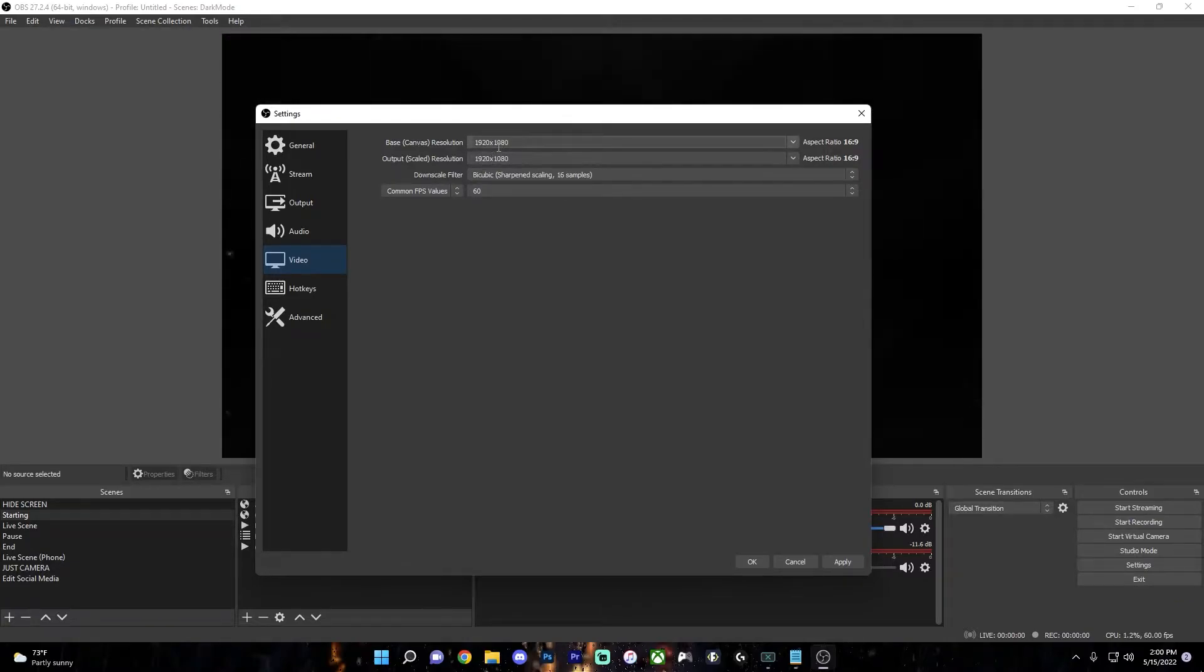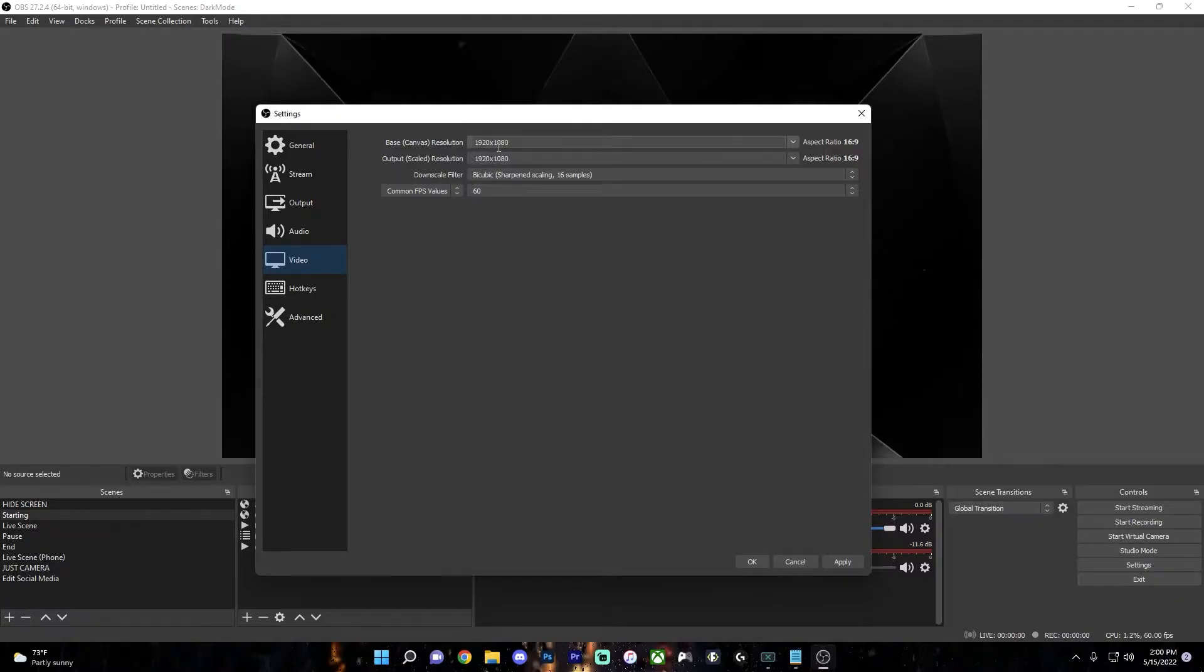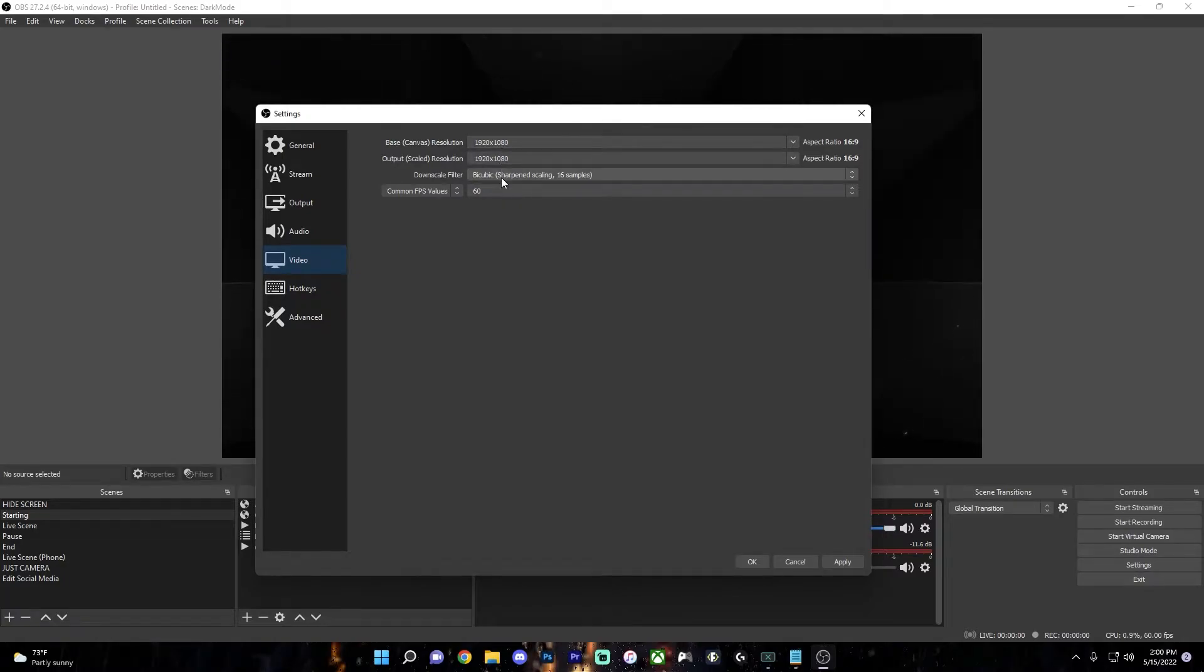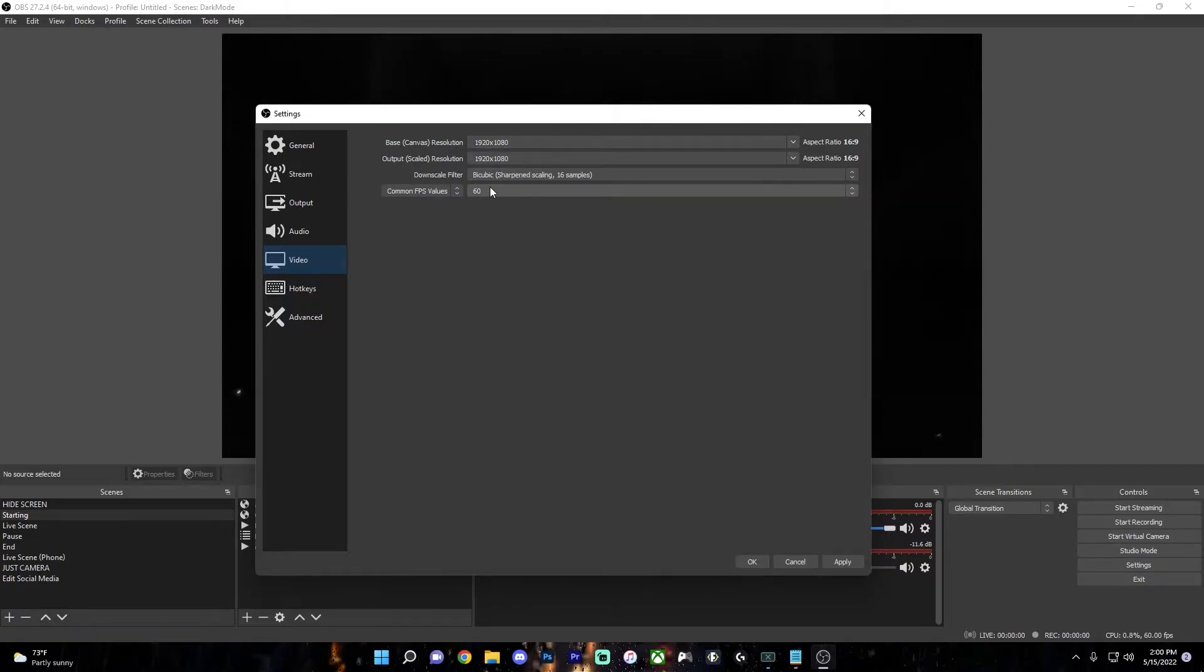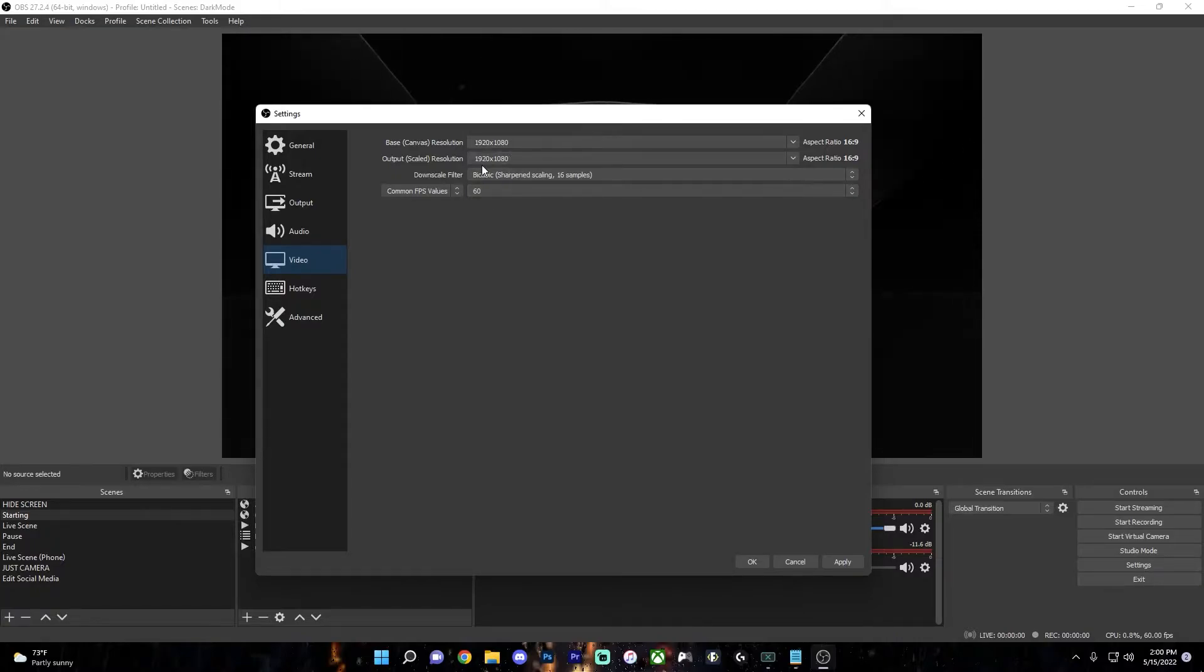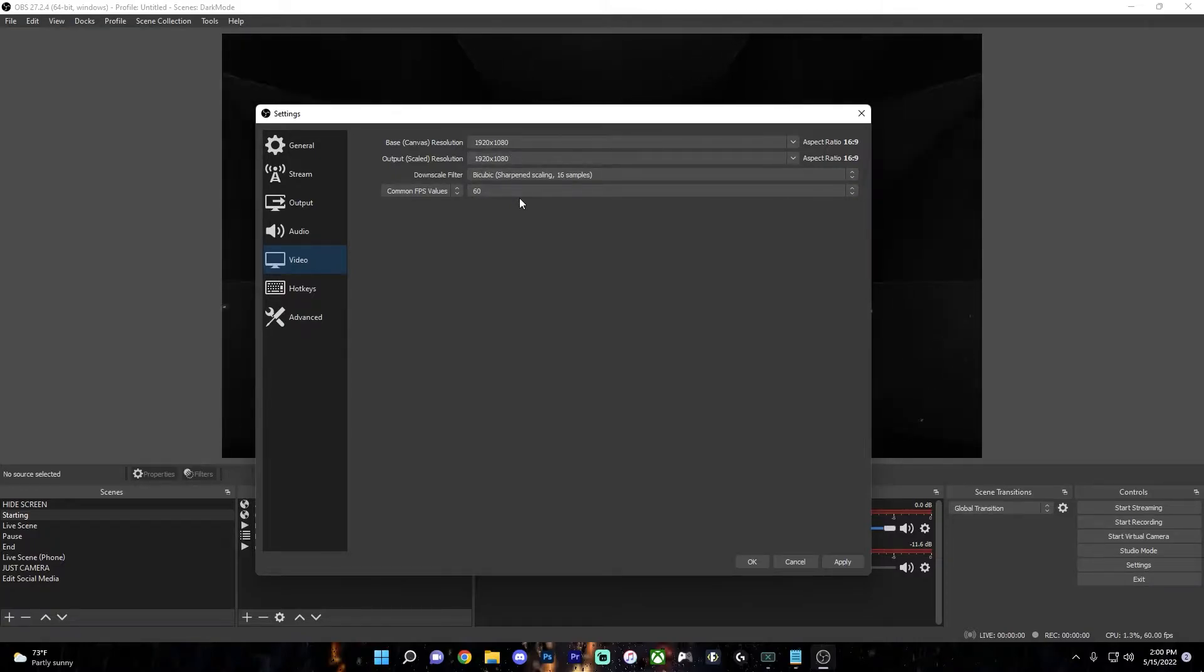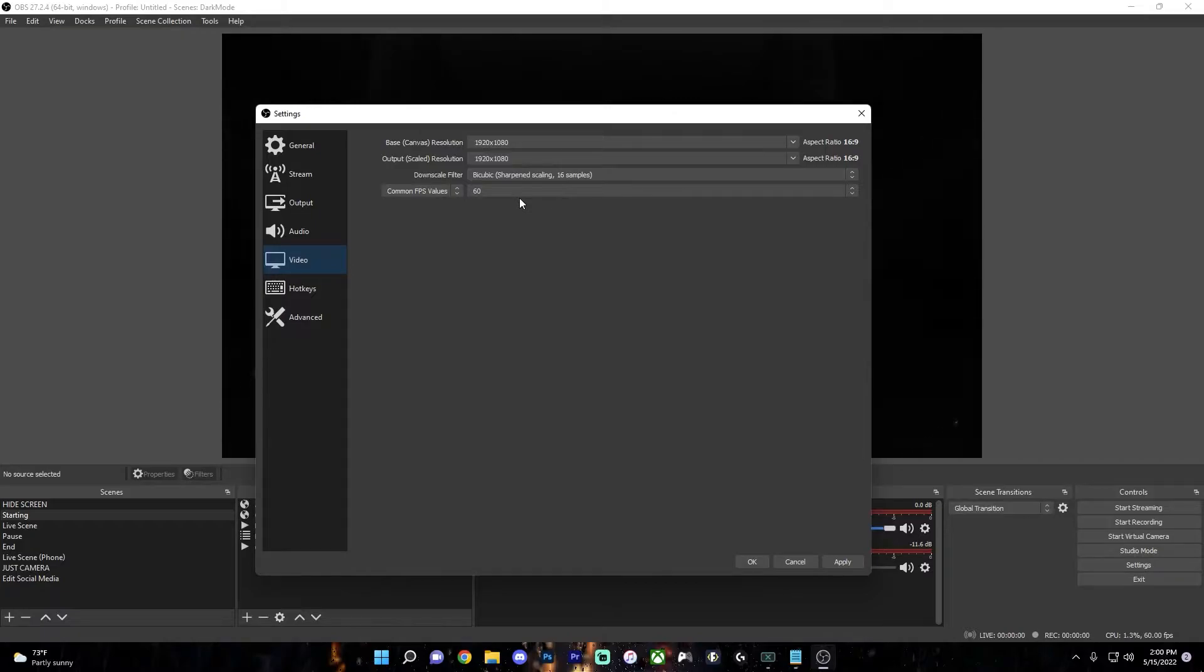In most cases, both of these will be set to 1080p, which is the most common quality for streaming. But if you have a slower internet, then 720p is also perfectly fine. I'm going to get into the quality settings more deeply later so you can find out the perfect stream quality for you.